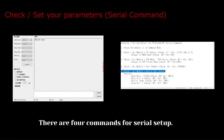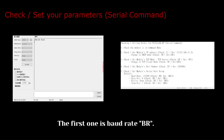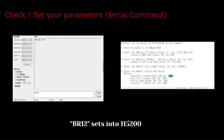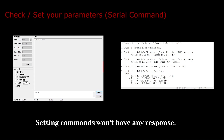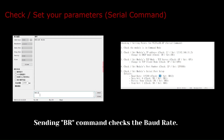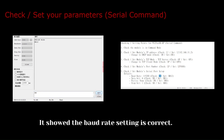There are 4 commands for serial setup. The first one is baud rate. BR with number 0 to 14 will set the baud rate. BR12 sets into 115200. Setting commands won't have any response. Sending the br command checks the baud rate. It showed the baud rate setting is correct.